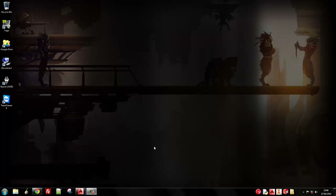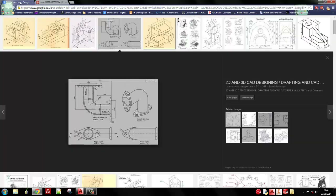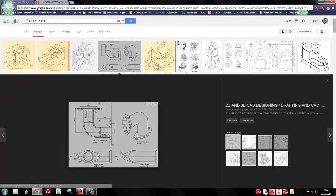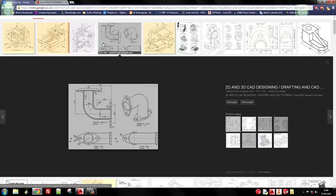Hi guys and welcome to 3D Friday number 2. This is my second video, and hopefully if you've seen the first video you'll understand where I'm going with this. 3D Friday is where I settle down on a Friday night with spare time and go through how to create some random design on Google. I've typed in '3D CAD exercises' and it's brought up a plethora of CAD drawings, and I've picked one at random - last week's was this one here.